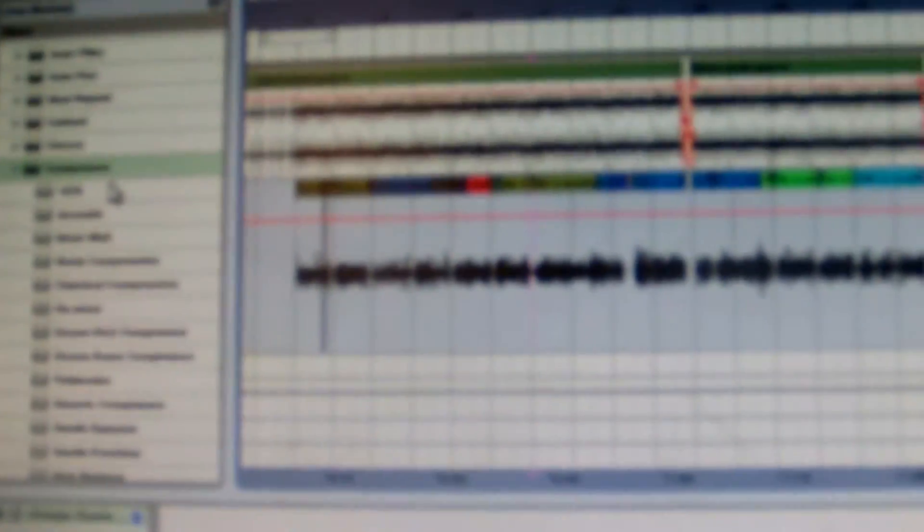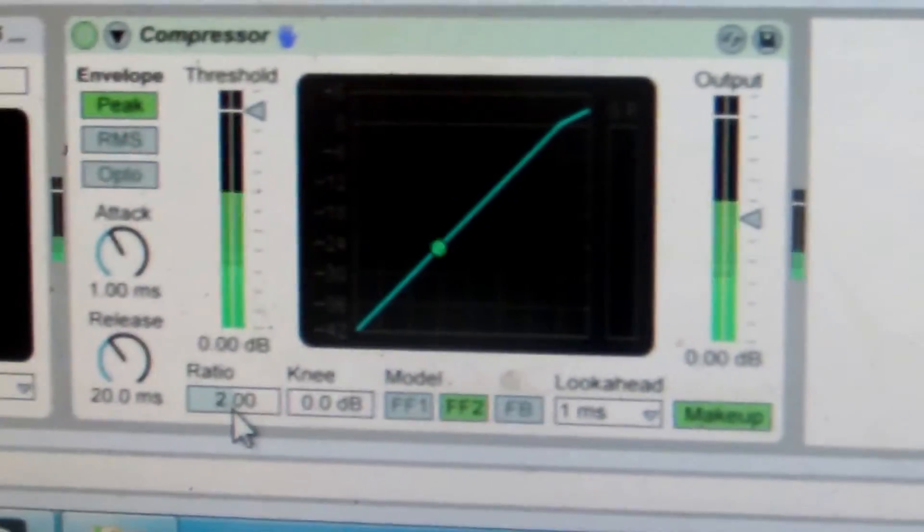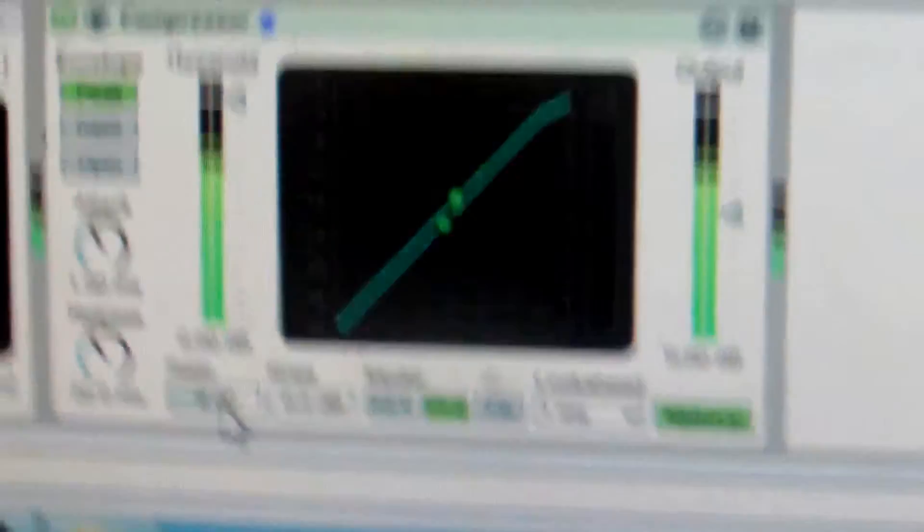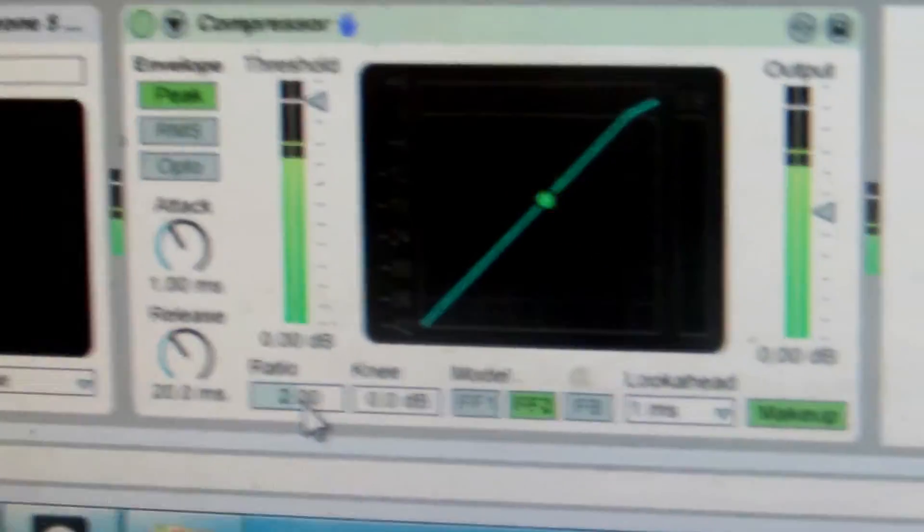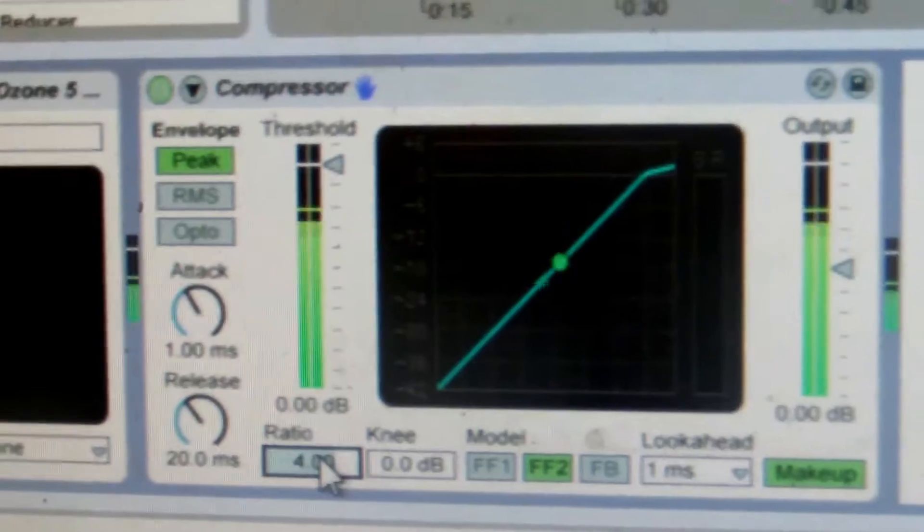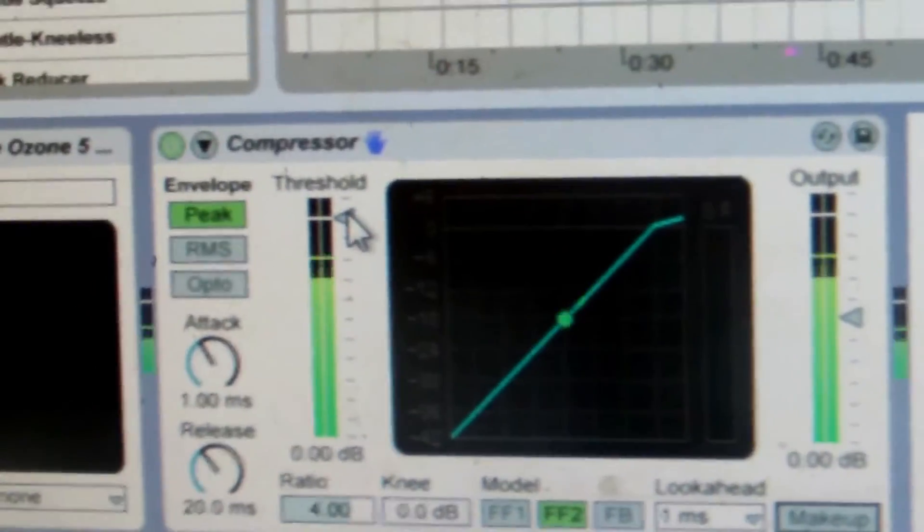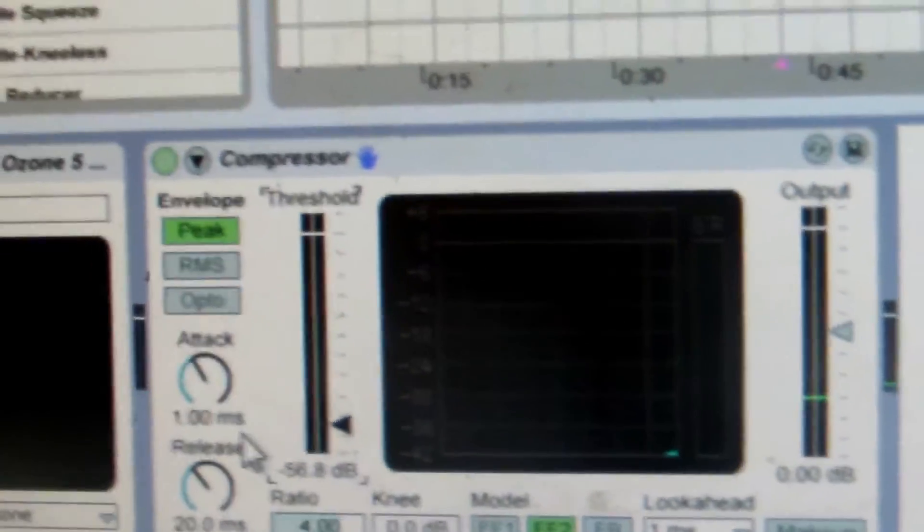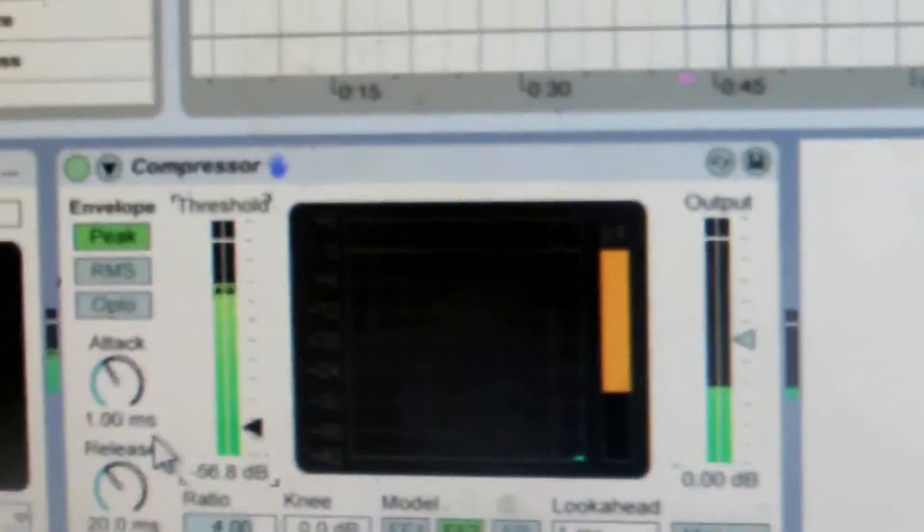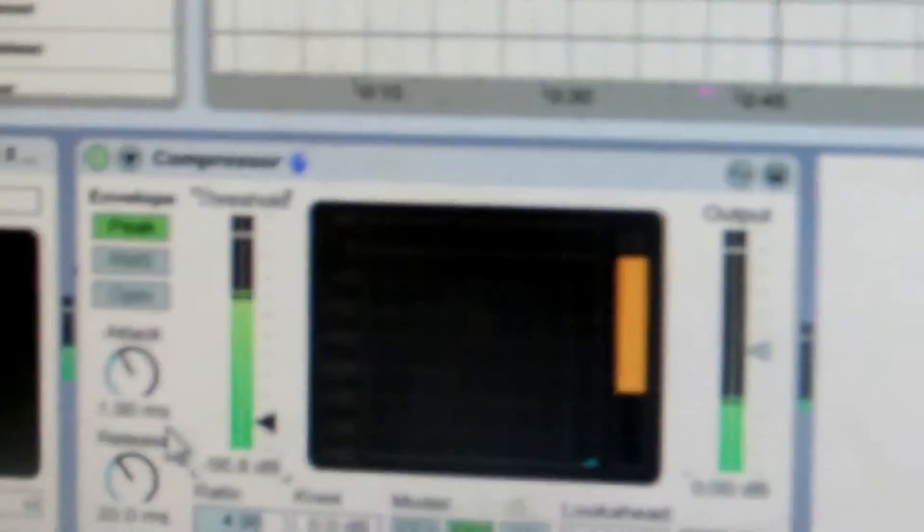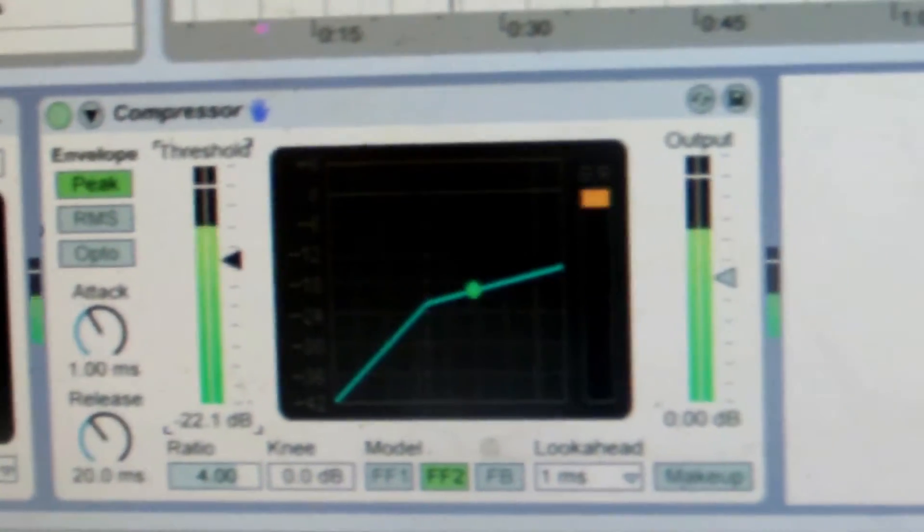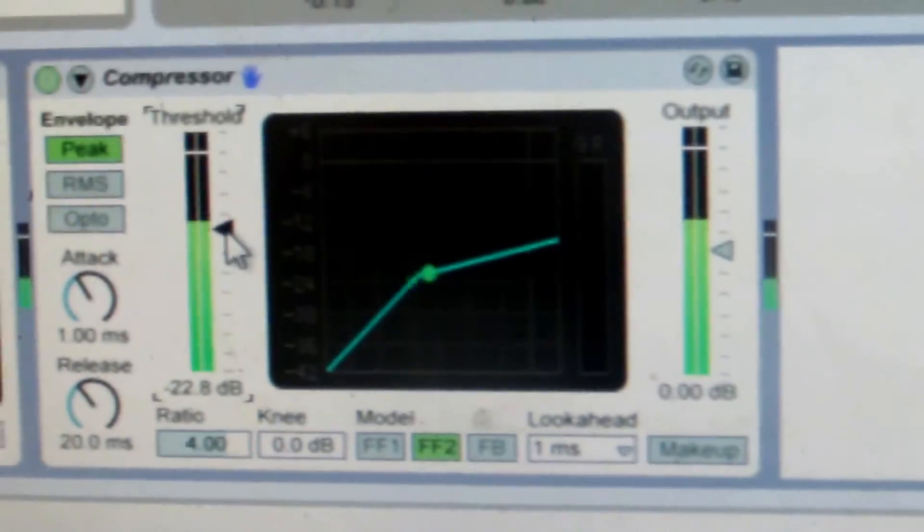Now we got to compress it. I used the compressor that came with Ableton. You want the ratio to be, you can leave it where it's at. You want like a two to one ratio, but I like it to be like a four to one ratio. So I'm going to raise this a little bit. So raise your ratio a little bit. Over compress it by pulling the threshold all the way down until it sounds like shit. See this orange thing?